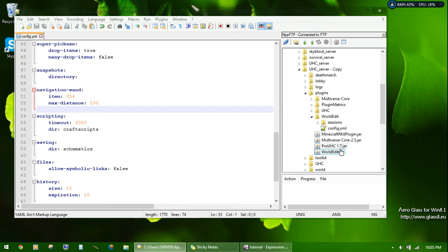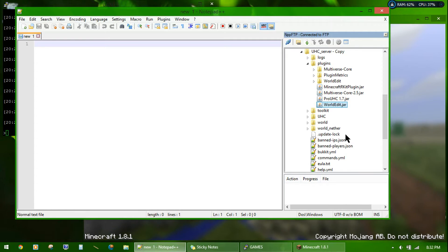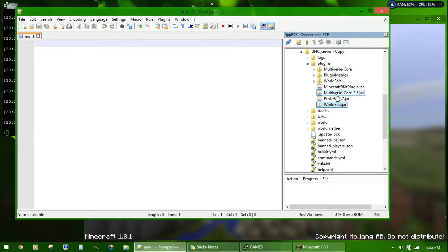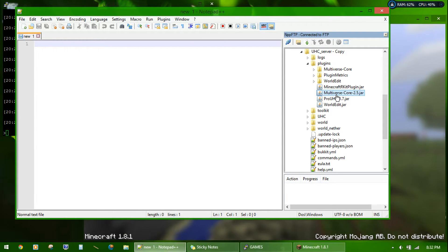They both come in the zip file, where you can download it on Spigot. I would also recommend WorldEdit to edit the world, and MultiverseCore 2.5 to get around the place during setup.